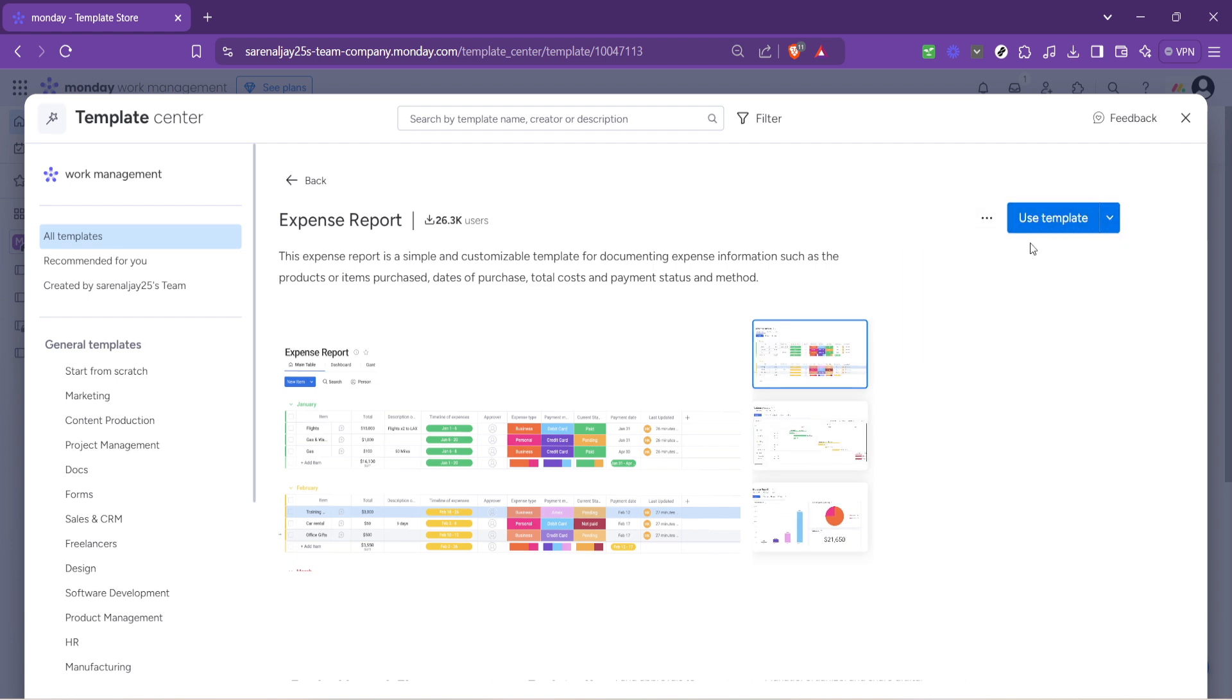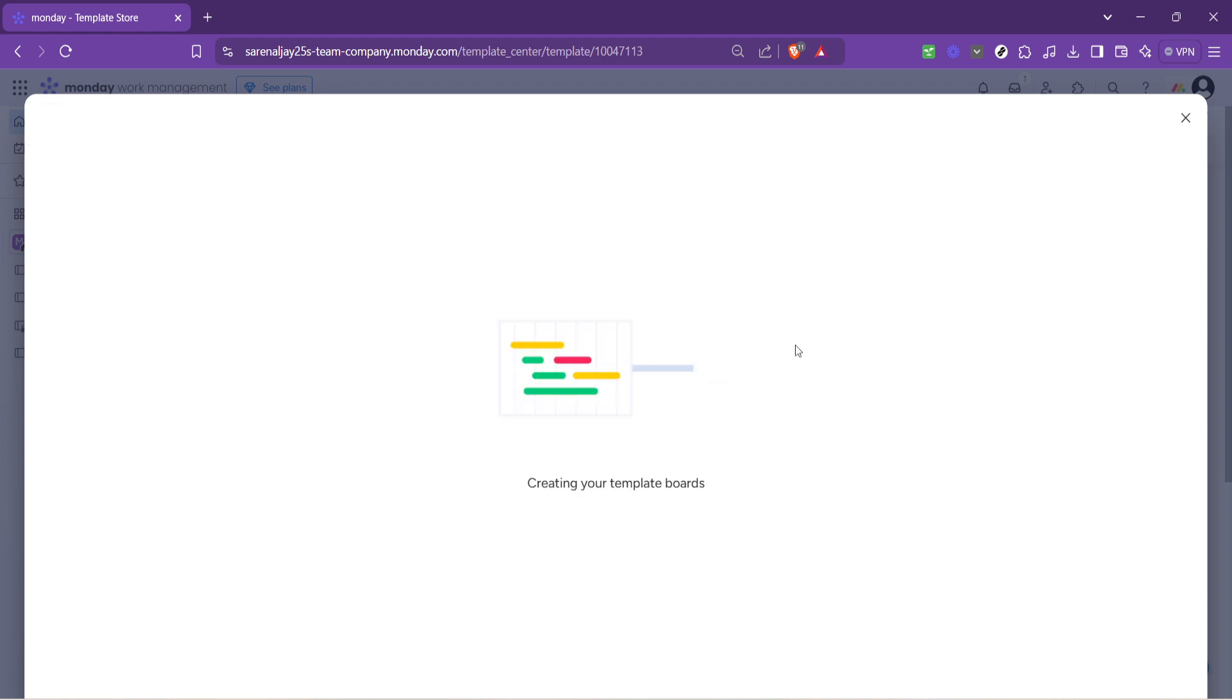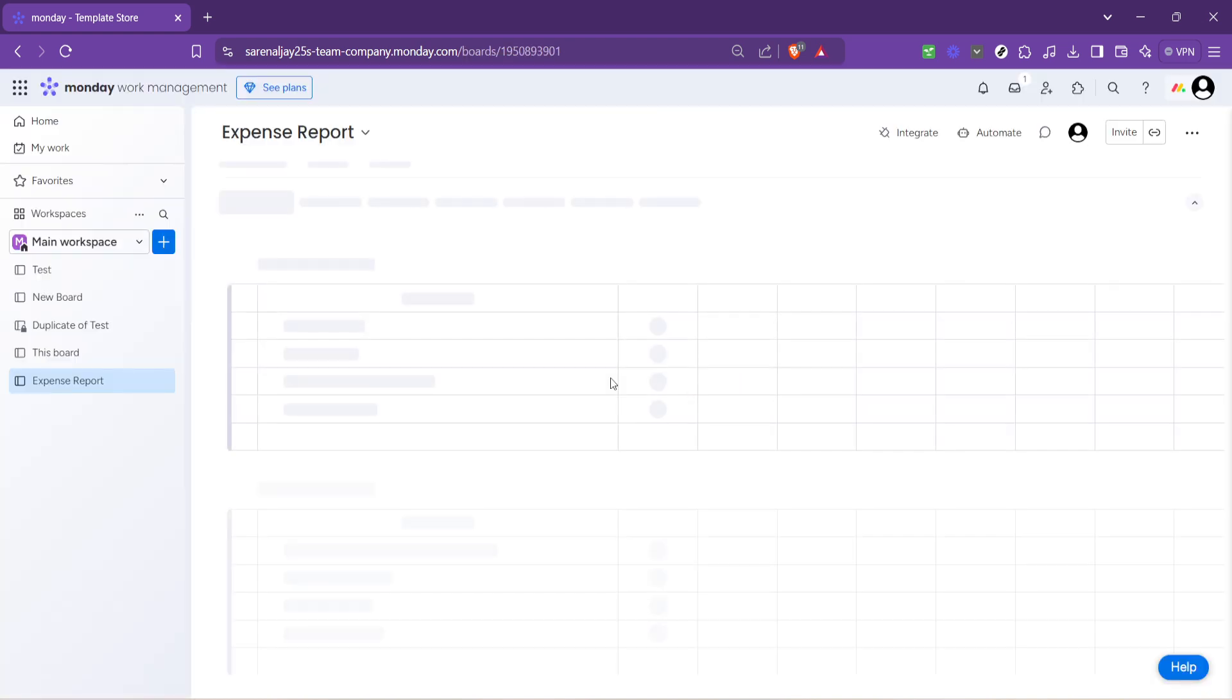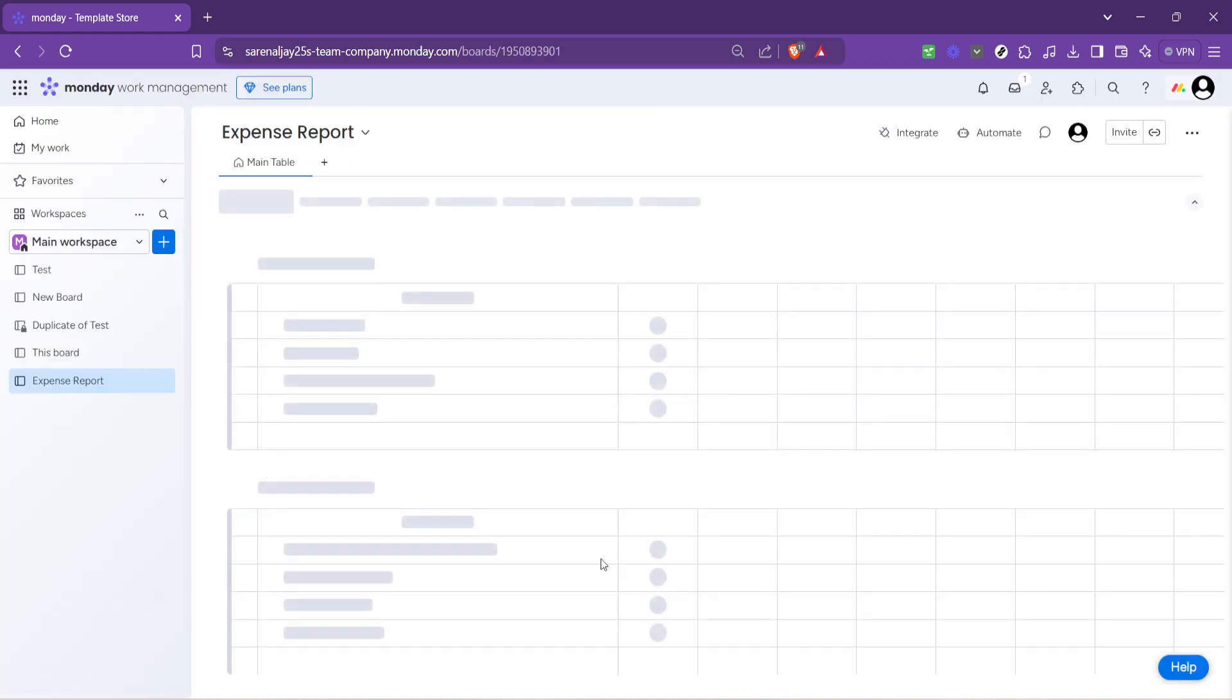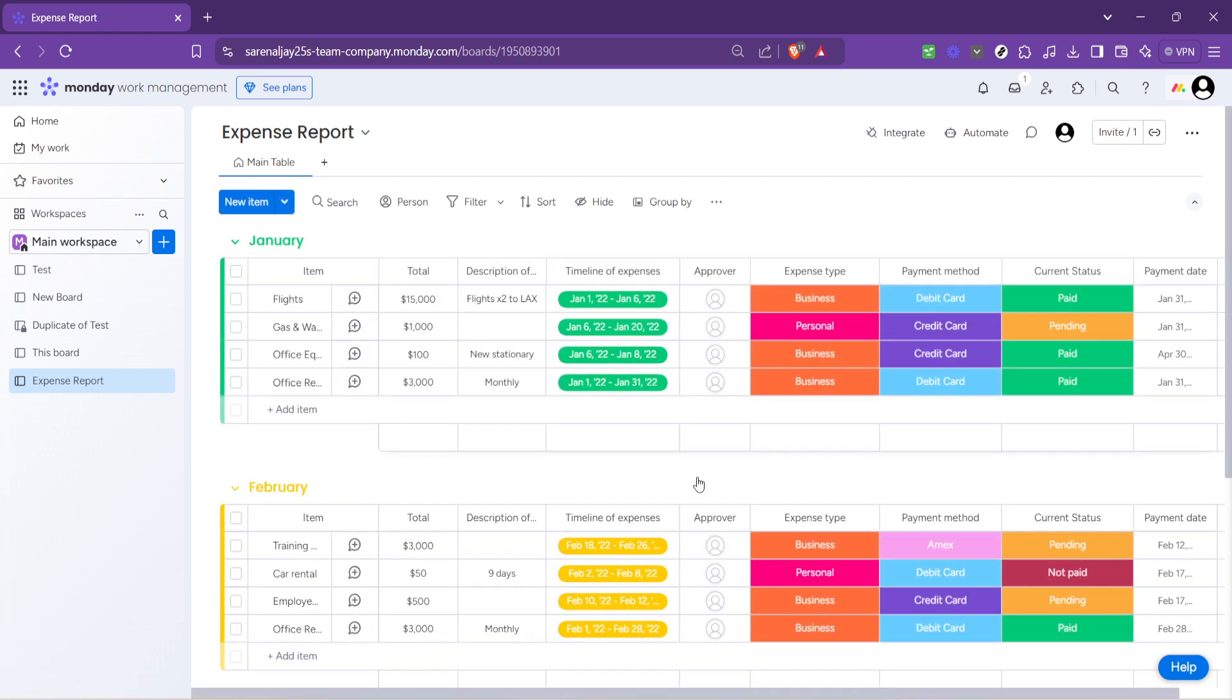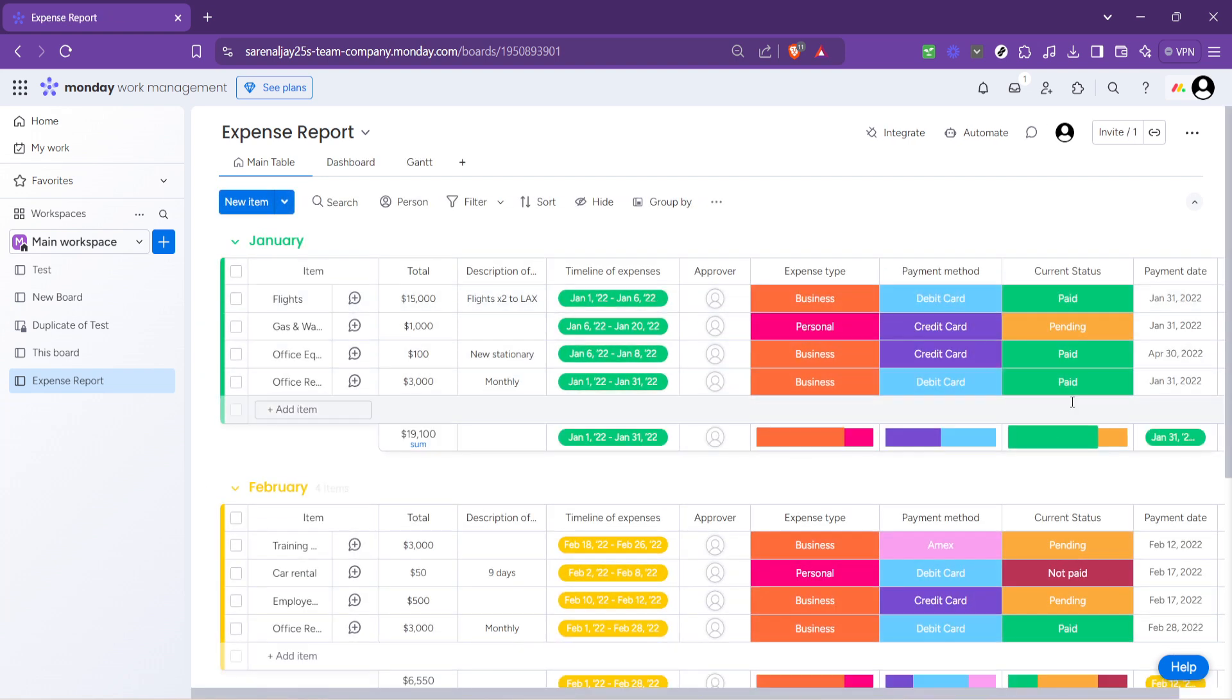Upon selecting the expense report, you will see an option to use template. Clicking on this is like laying the keel of your report, the foundational step. This action creates a new board based on the selected template, instantly providing you with a structured layout that includes predefined columns, categories, and even some example content to get you started.